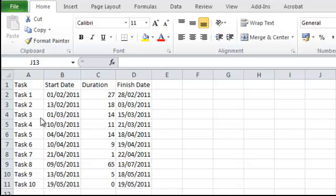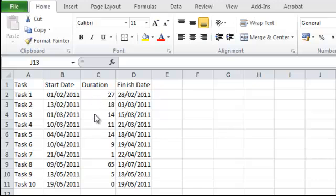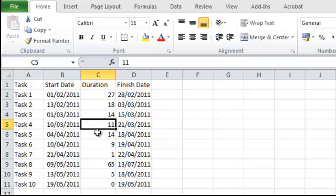This tutorial explains how to create a basic Gantt chart using a bar chart in Excel. I've already typed in some data — just a series of tasks, a start date, duration of task, and then the finish date. So I'm going to create a chart from this data.